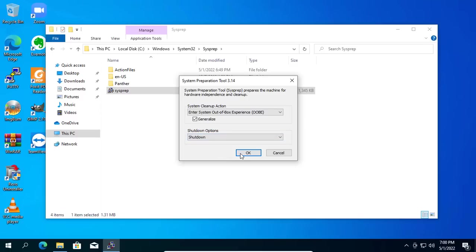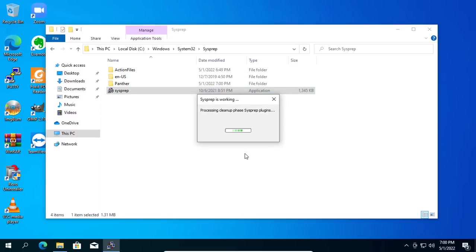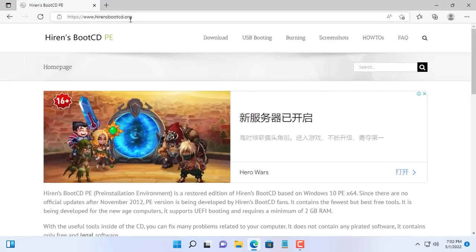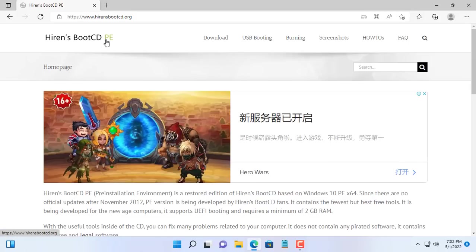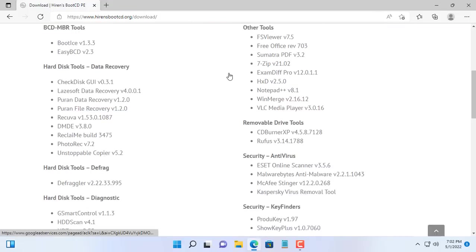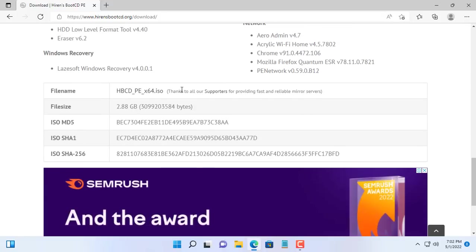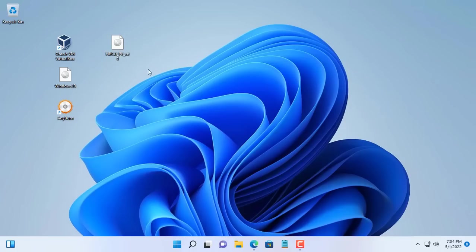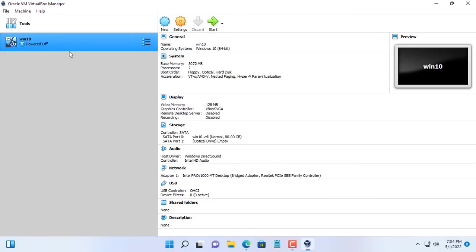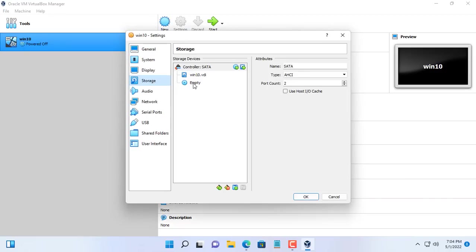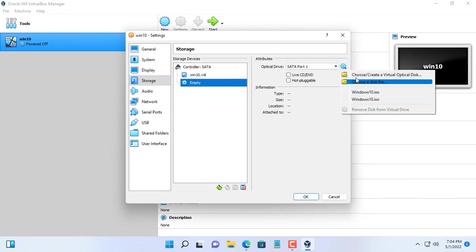I set up automatic shutdown of the virtual machine when Sysprep is done. You use the Hiren Boot tool to start the virtual machine in a Windows PE environment. If you do not have the ISO file of this tool, you can download it from the Hiren Boot homepage. Here I have preloaded the ISO file of the Hiren Boot tool.